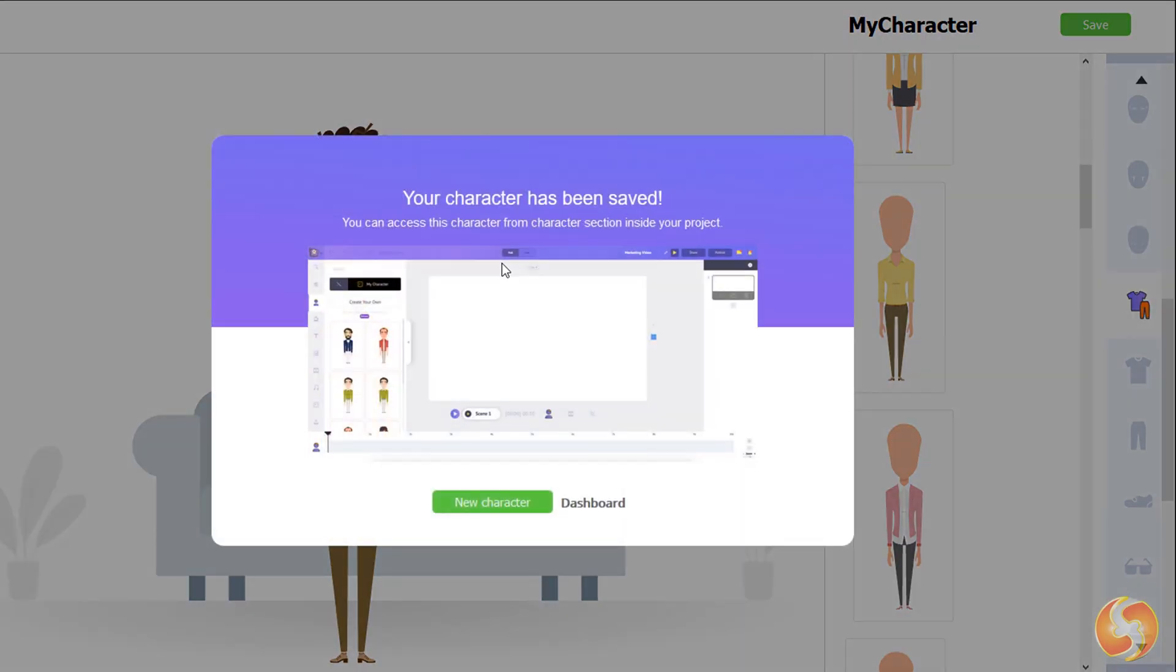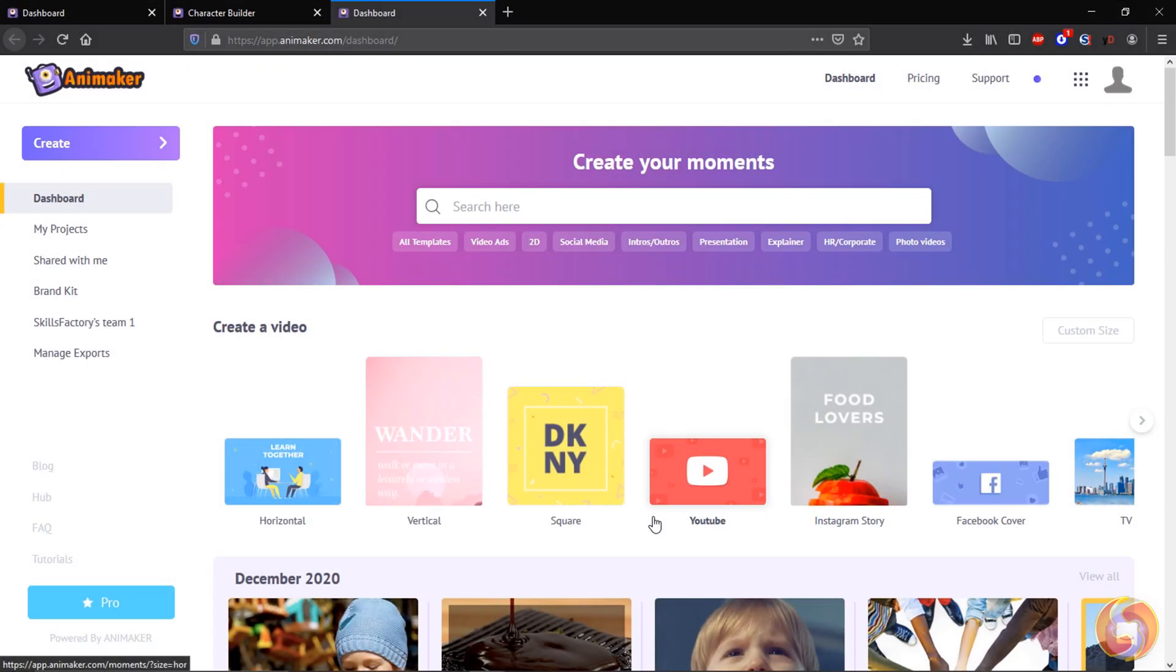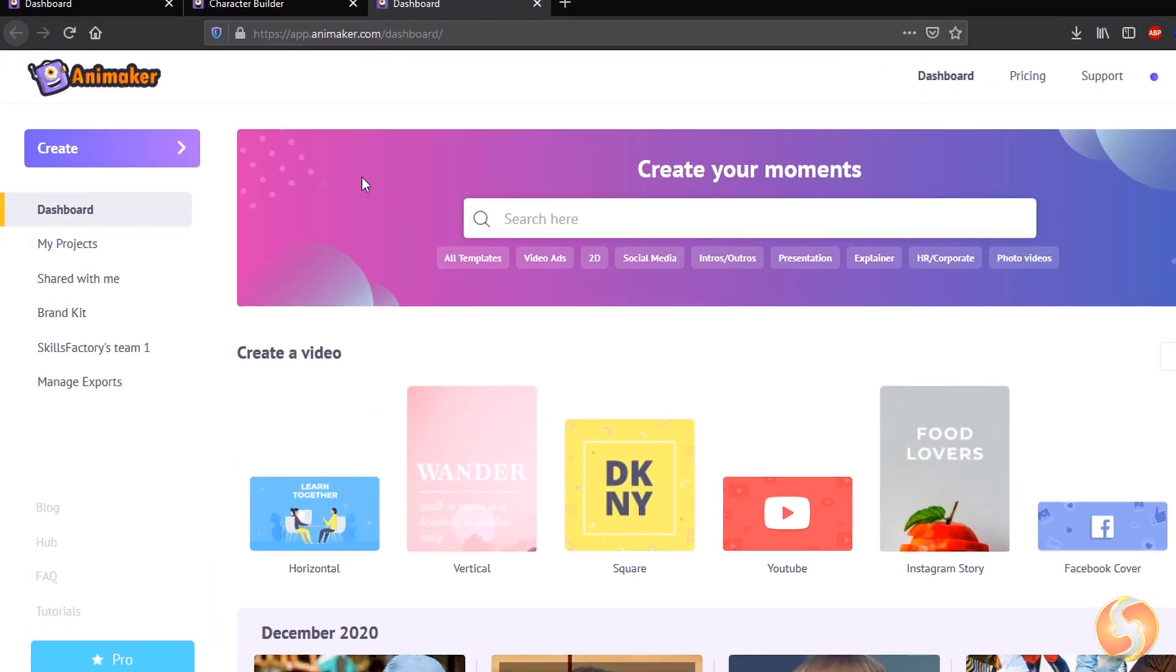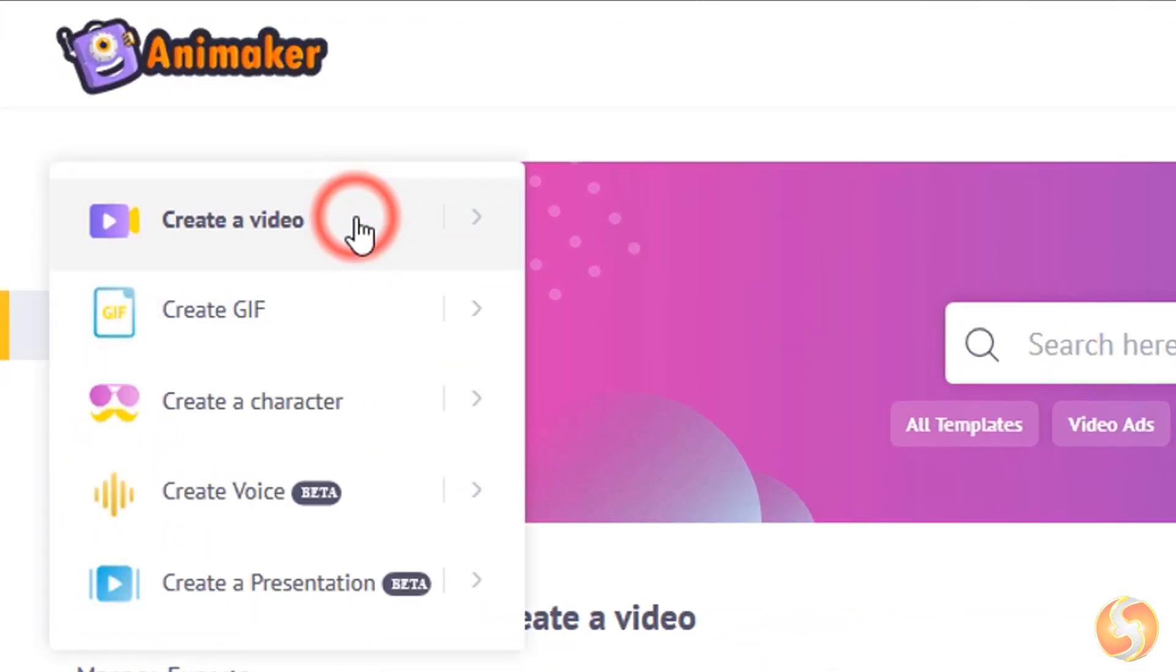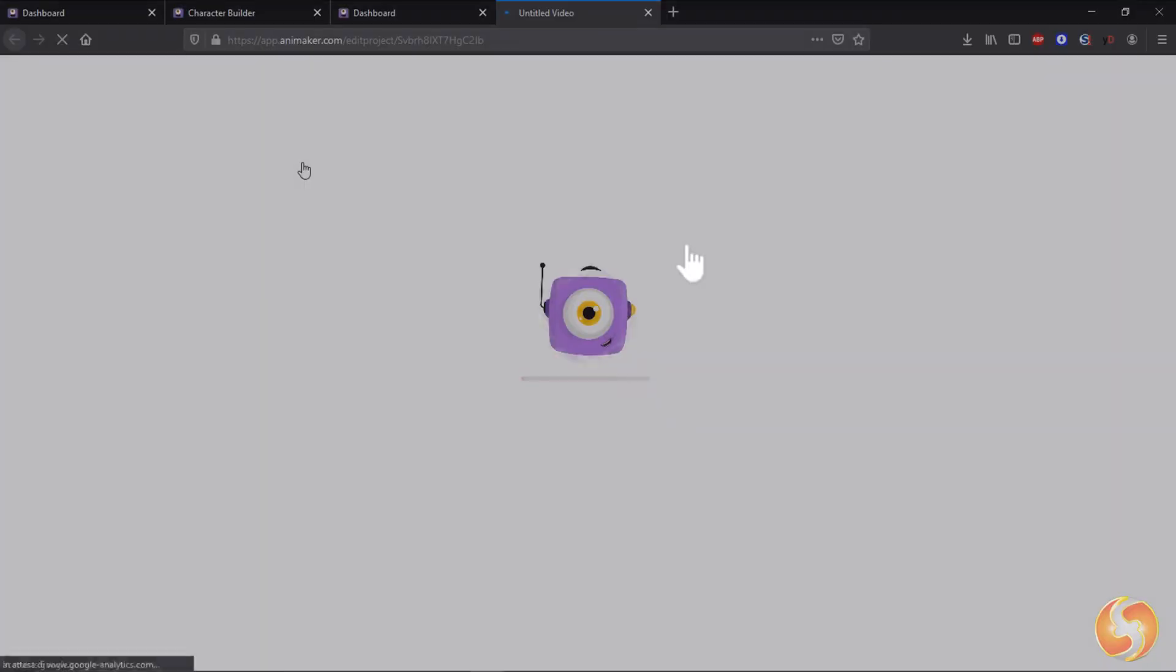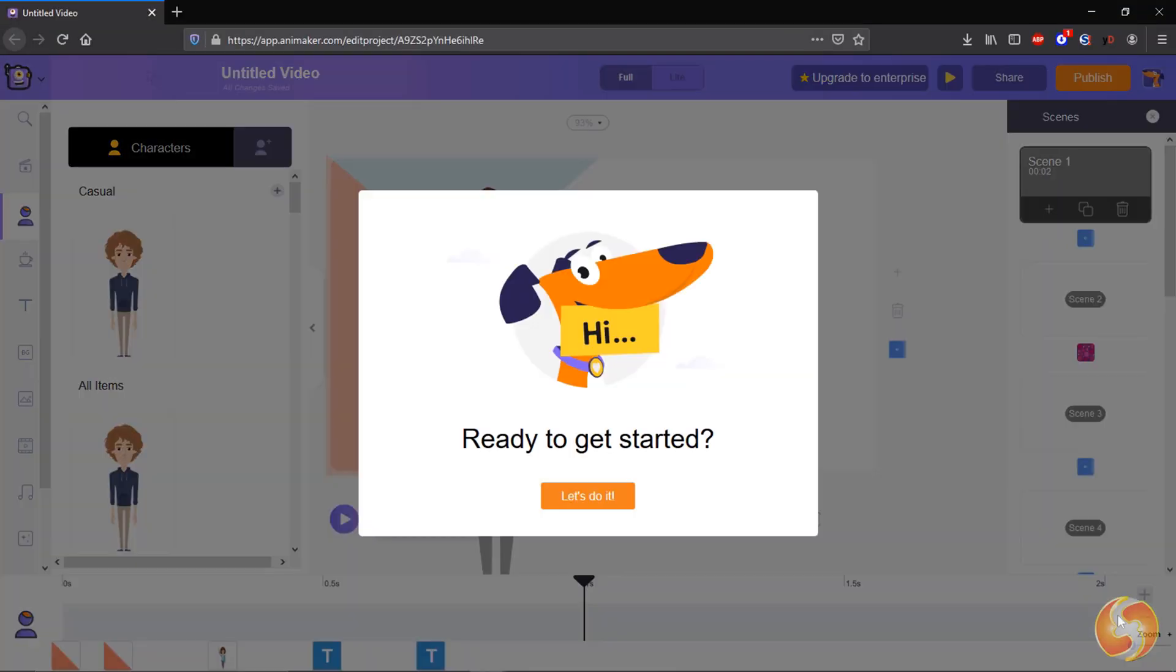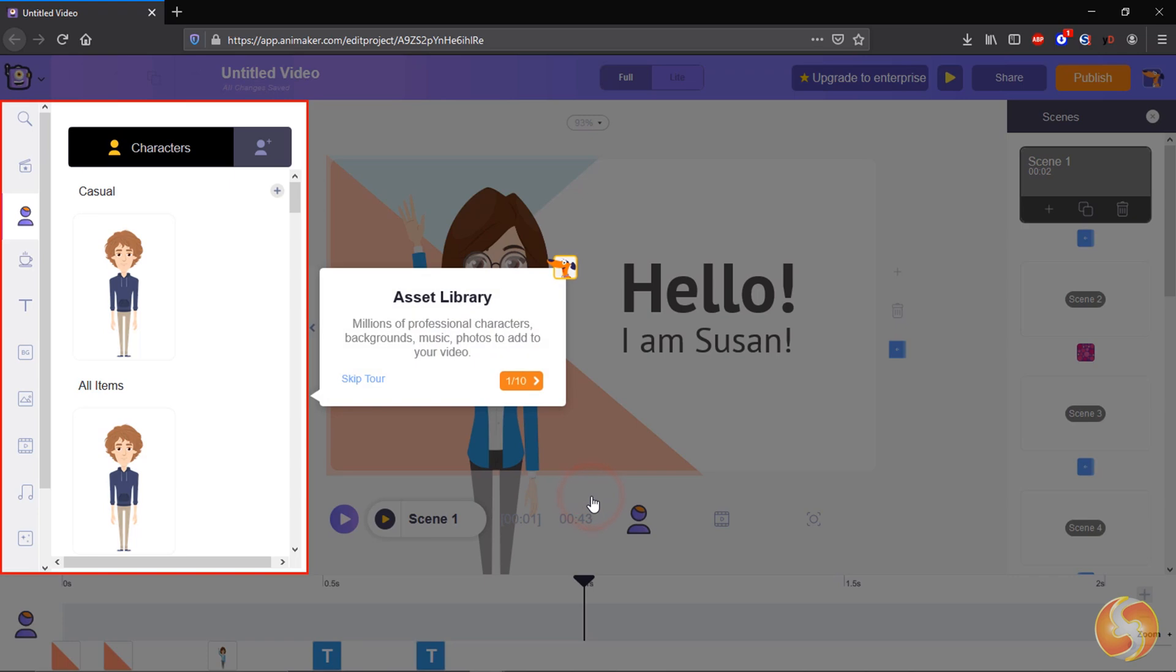Then, come back to the dashboard to start making your video. To start realizing any video, you can go to Create, Create a video. At this point, you can start from a blank project, starting from zero, with the possibility to get complete tutorials from Animaker itself.